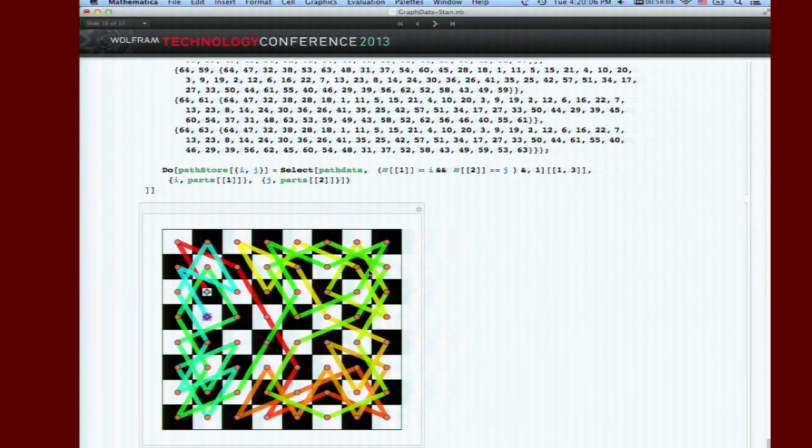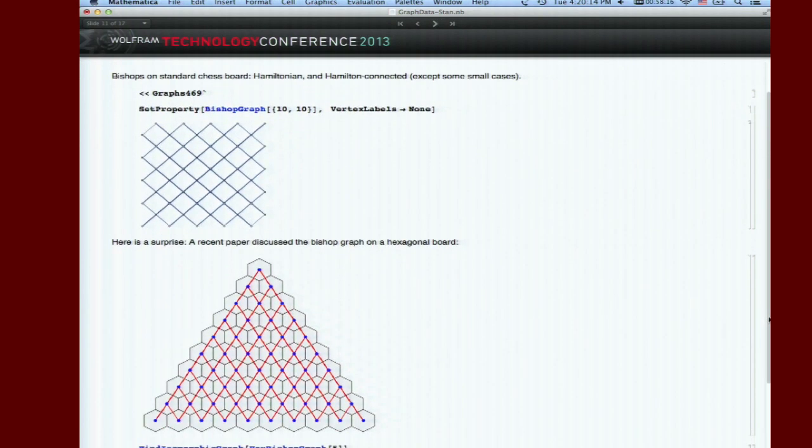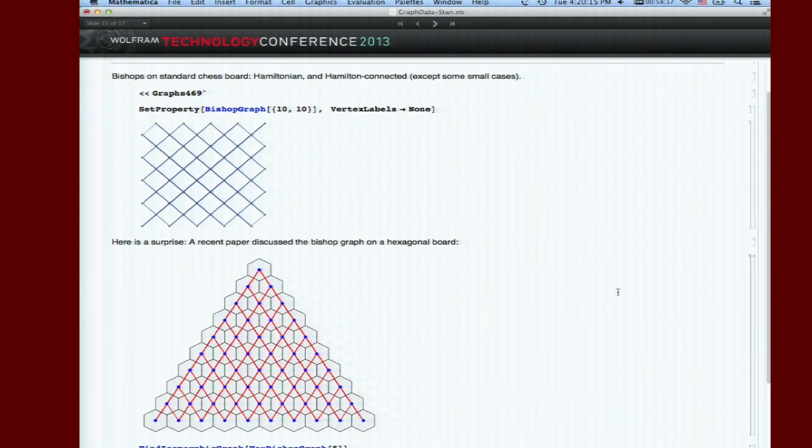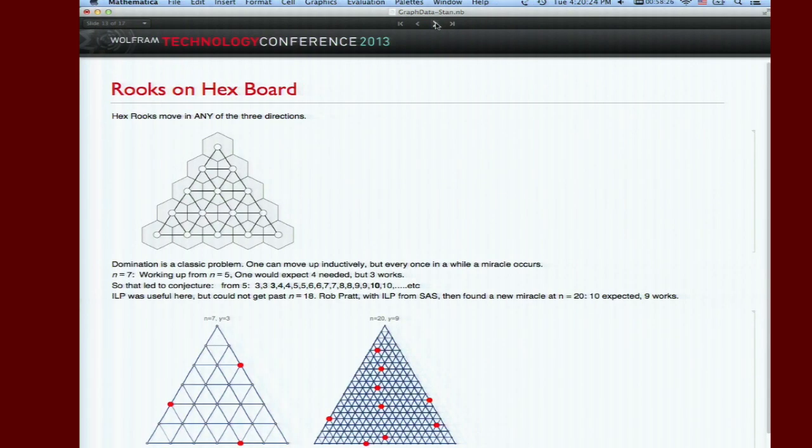I've been working on hex chess. There are lots of interesting graphs on hex chessboards. We discovered some interesting things. Eric will put these graphs in Mathematica - Queen's graphs, we discovered some interesting things.